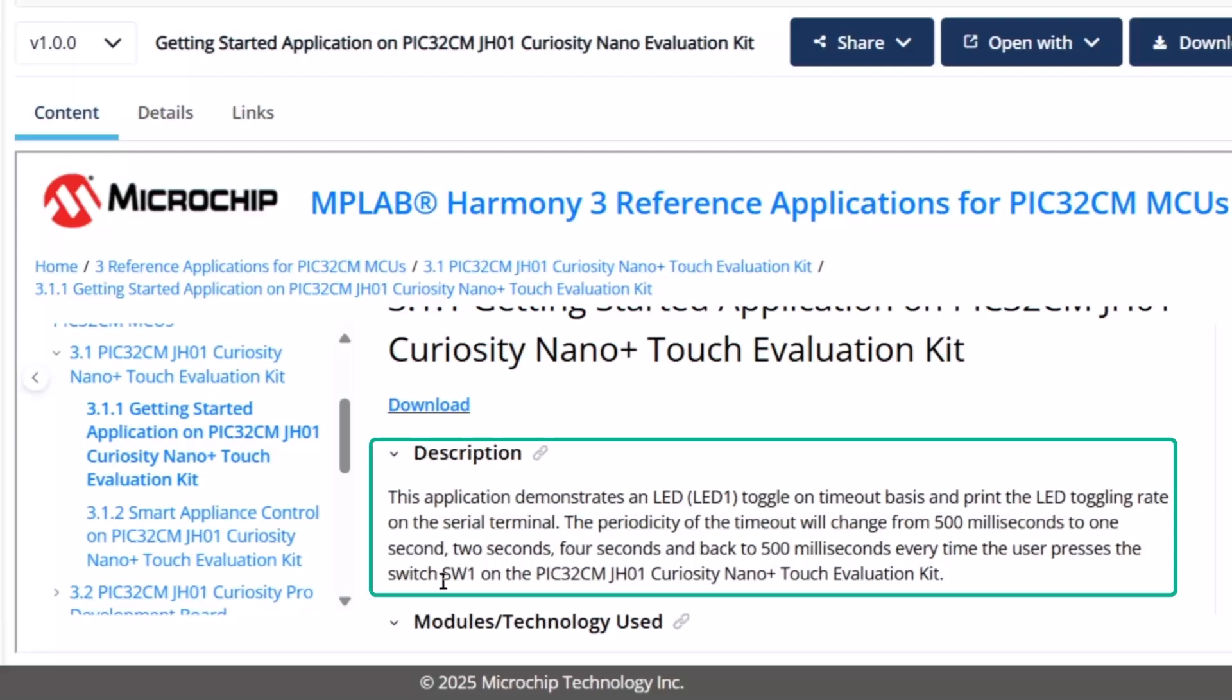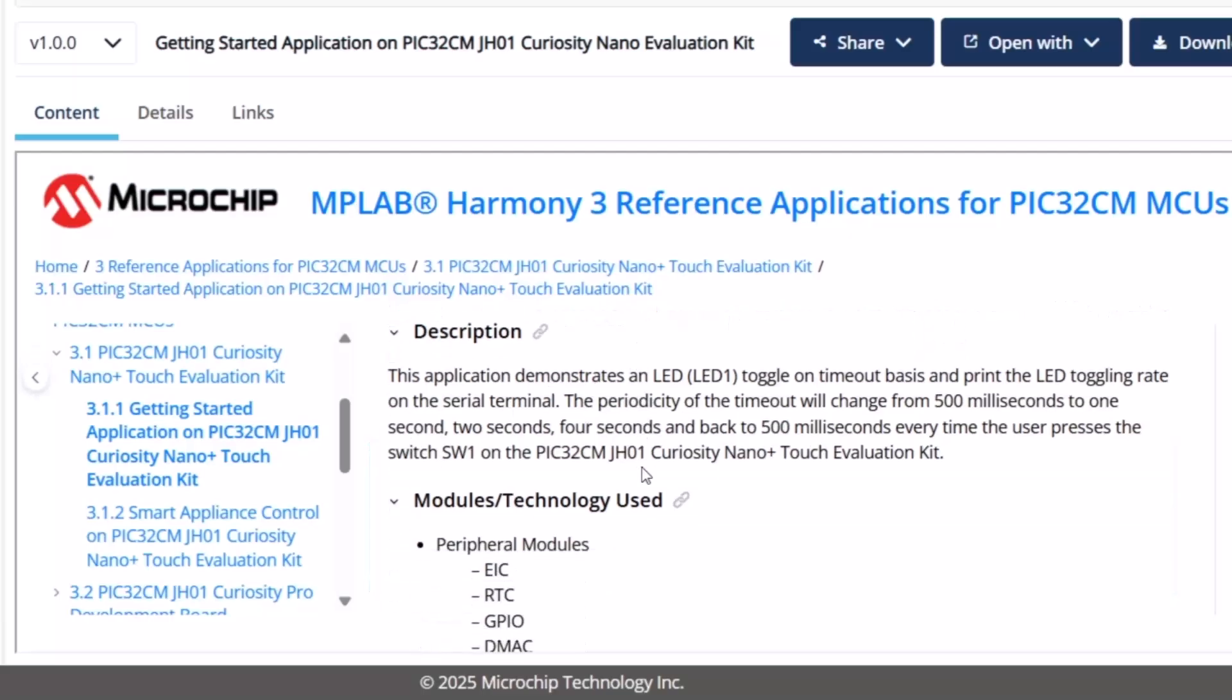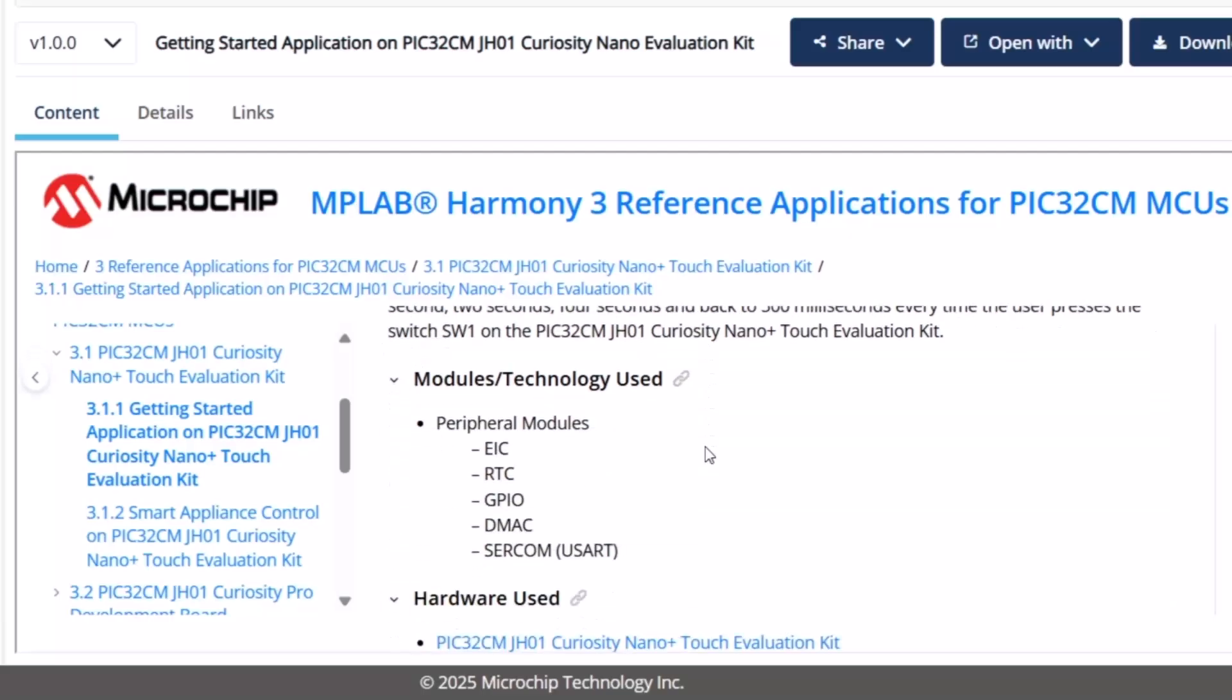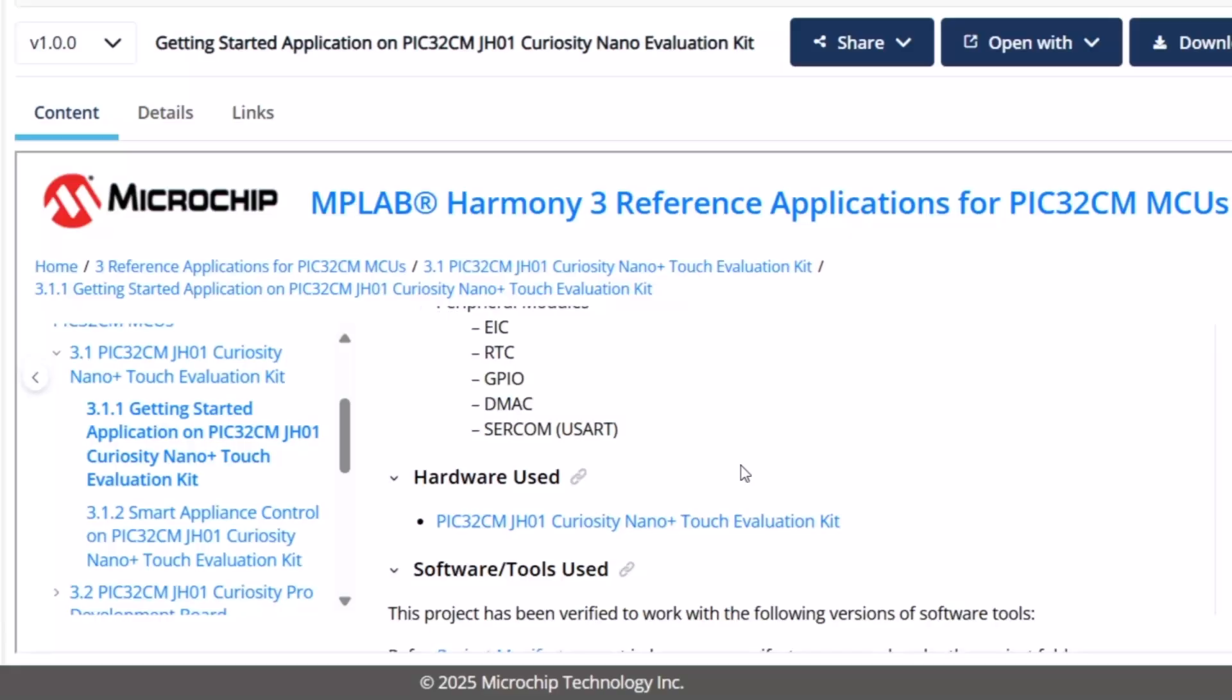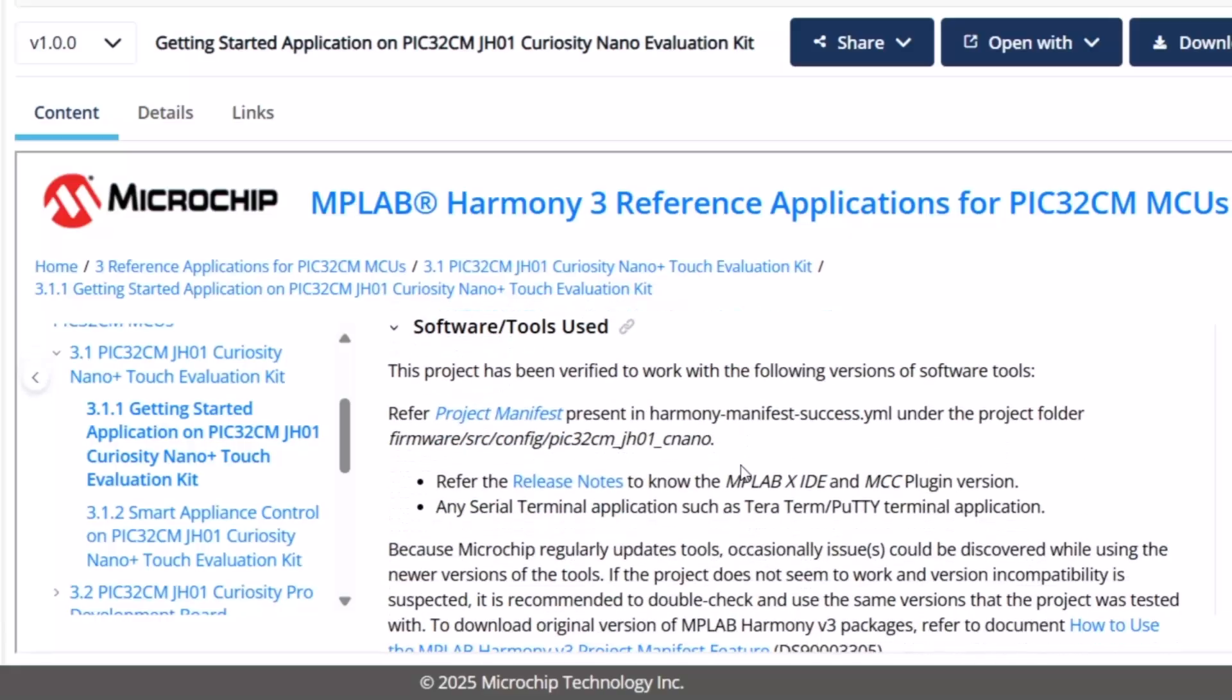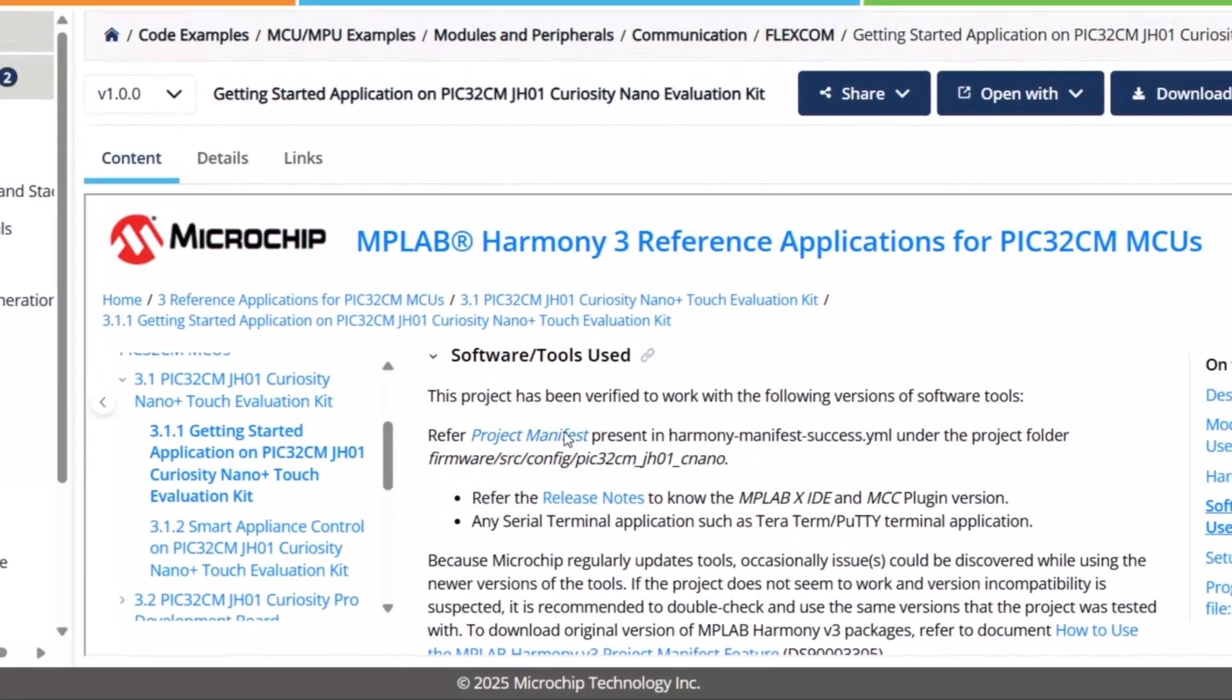When we push the switch, we can see there are different peripherals. We have a UART, we have an RTC. We're going to use the RTC configuration to understand the new YAML format of MCC configuration. If we scroll down, we're also going to have a look at the project manifest.